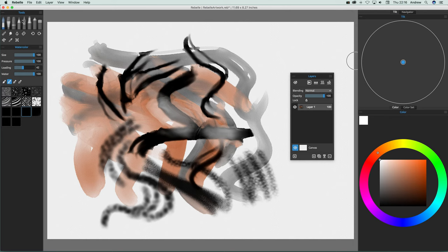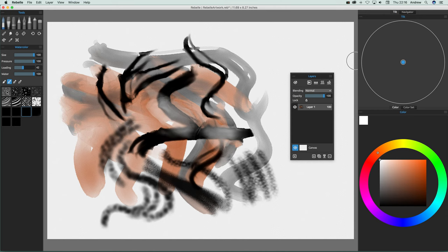When you fire up Rebel and go to watercolor, you've got all the various watercolor settings there, and you've got some brushes that come with it - just a row of brushes there.